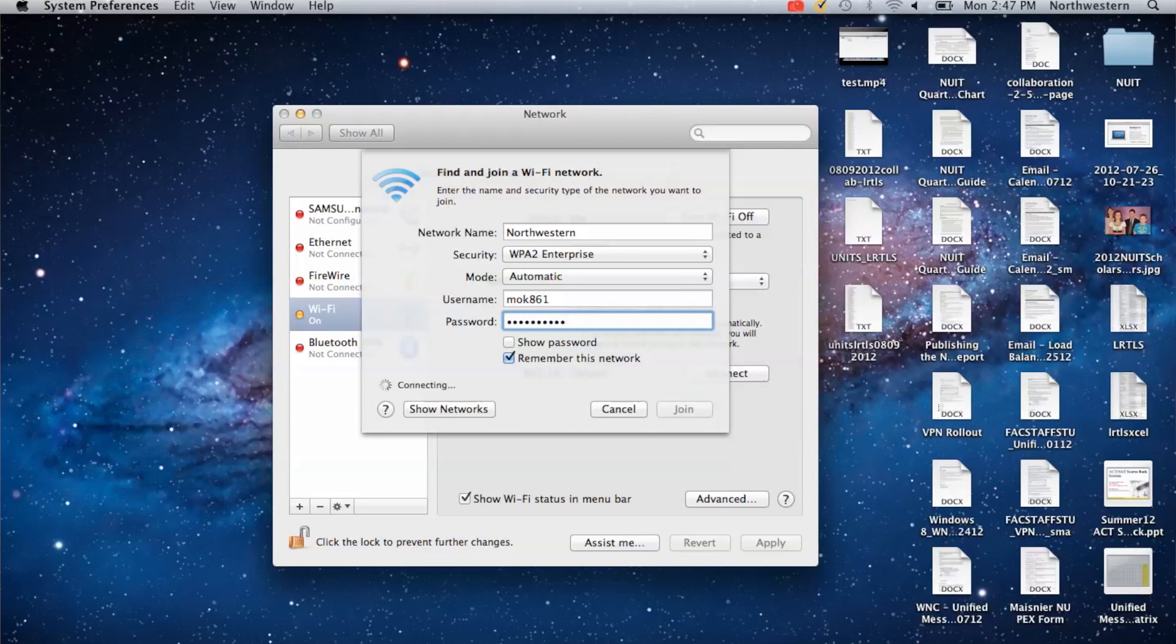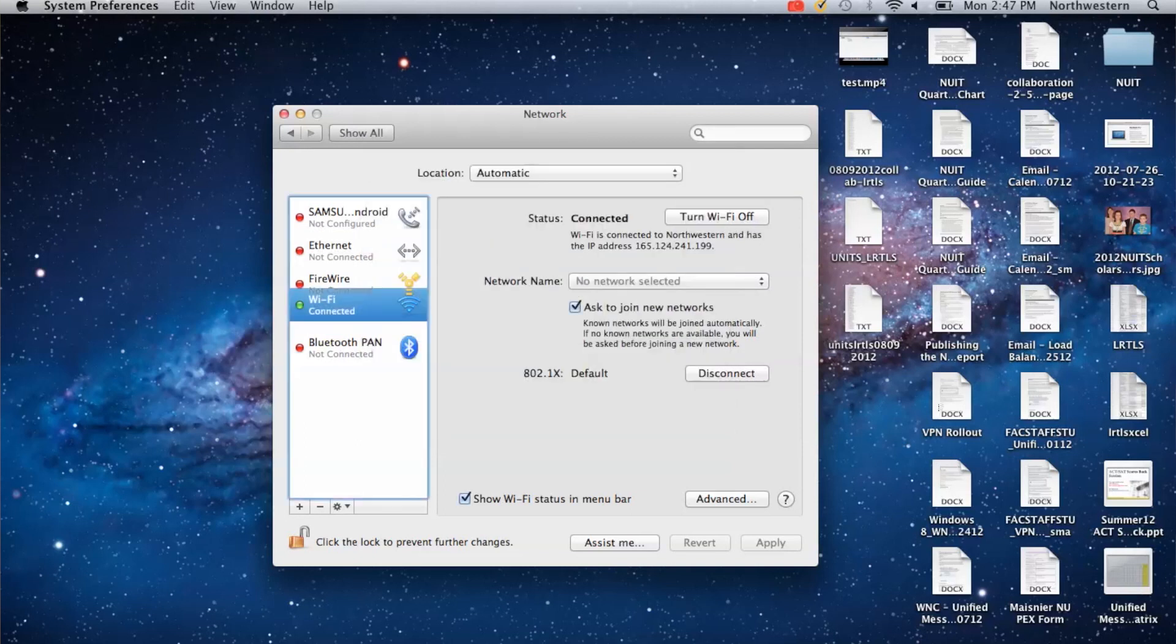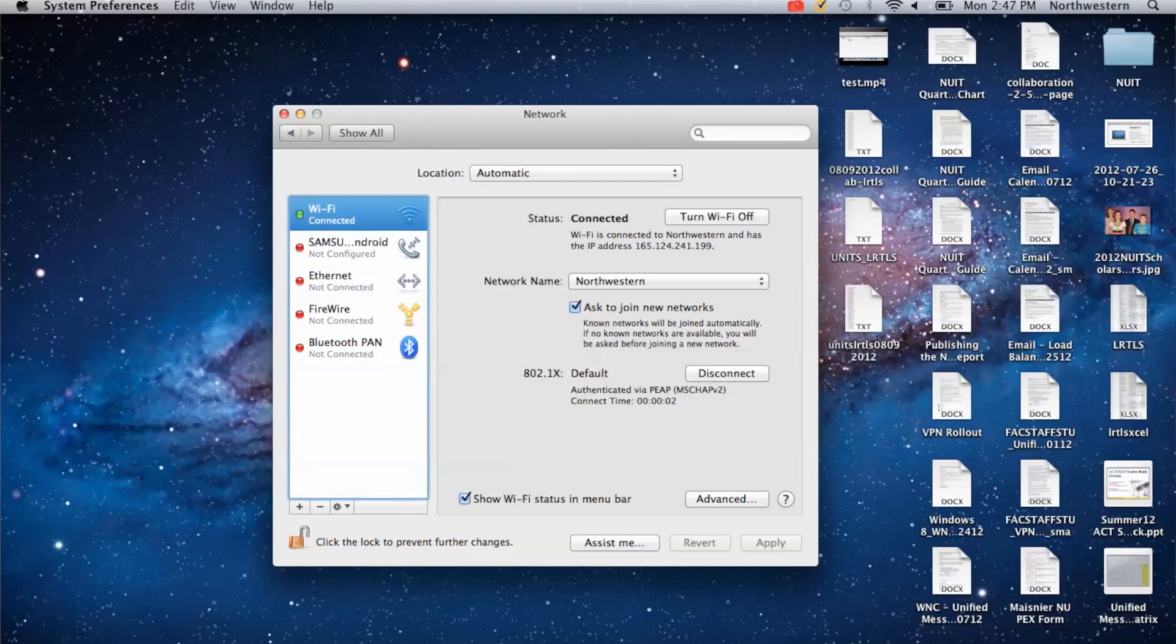And it should take a few seconds to connect. And as you can see on the left side, the Wi-Fi turned green and it shows Connected. And the status is also Connected.